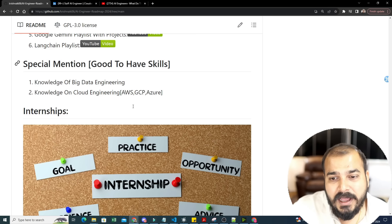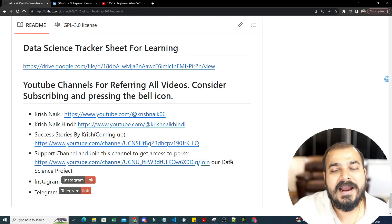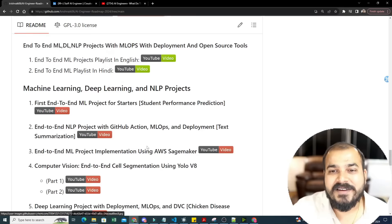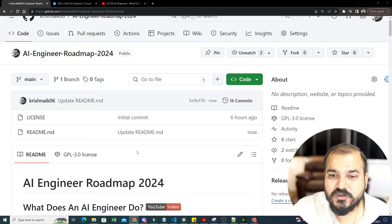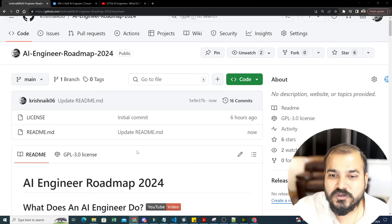Once you complete this roadmap, you can apply for internships using the provided link. I've also shared my other links where you can subscribe and support by joining channel membership — it helps me create more videos. In the past five years I've provided so many free resources for people who have financial constraints. I hope you liked this video — see you in the next one, have a great day, take care, bye!